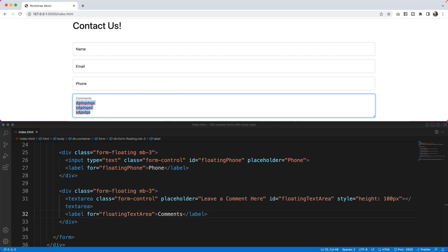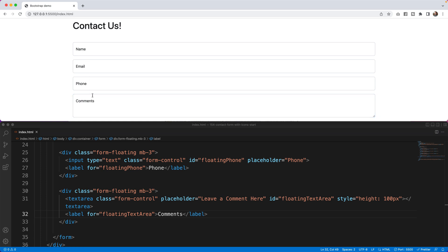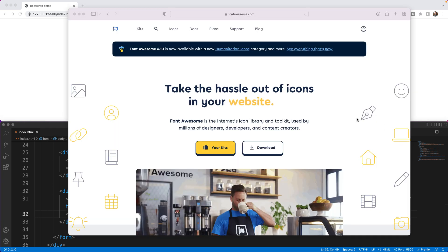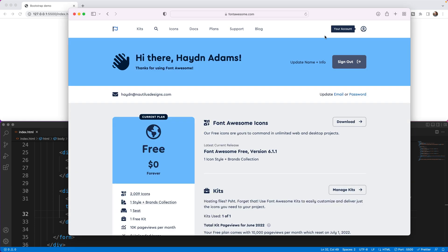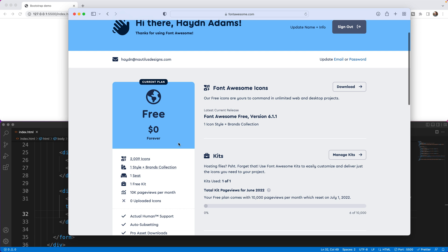I now have the form built and I get a 100-pixel-tall space to write comments, which is about three lines of text. Now I have to go in and put all the icons inside this form. For all icons we're going to use Font Awesome, found at fontawesome.com. I recommend signing up for a free account — it makes setup easy by copying and pasting one line of code.